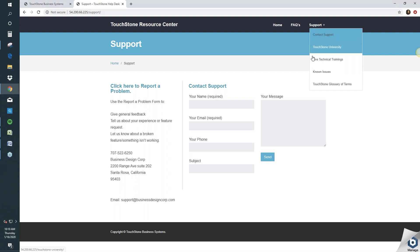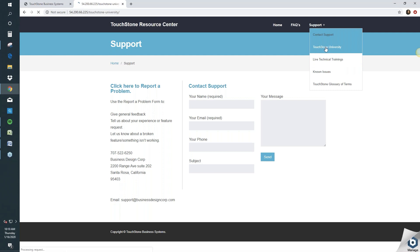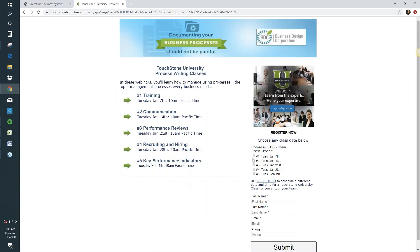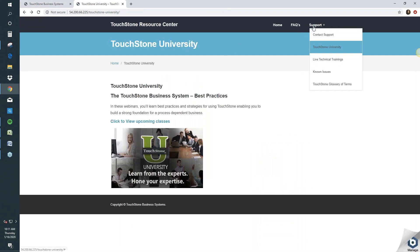Also under Support Plus, there's Touchstone University — a training series of 30-minute sessions, once a week. The new topics for the first quarter include training, communication, performance reviews, recruiting and hiring, and key performance indicators. If you're interested, just register here — you get sent an email link and log on. There's also a glossary of terms here, which can be useful.